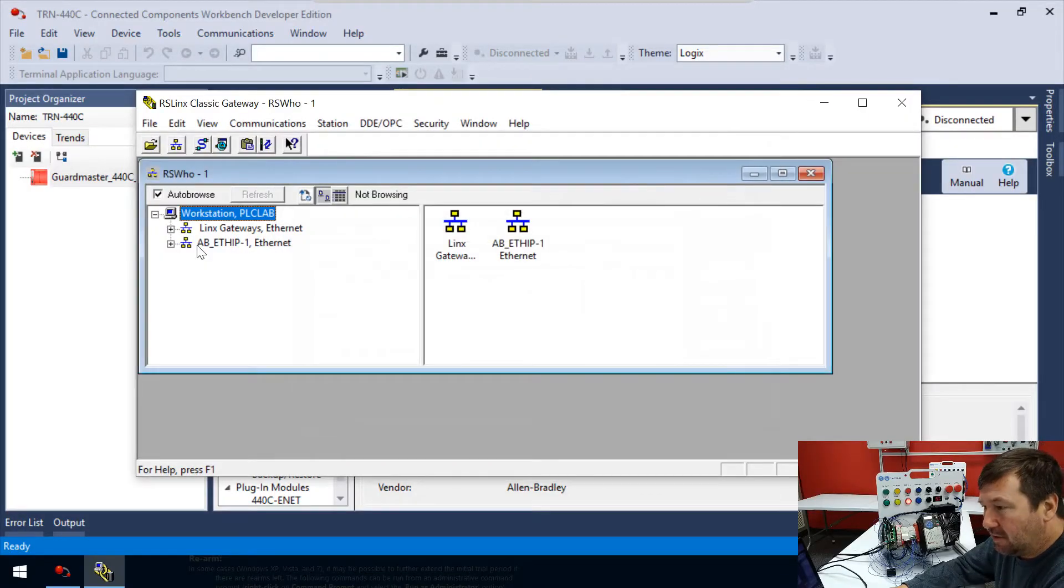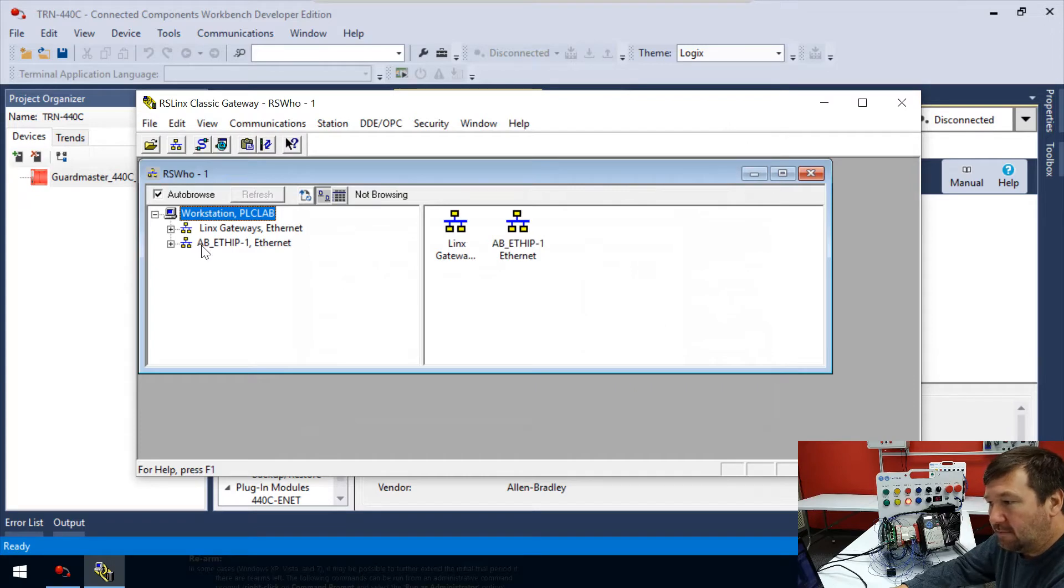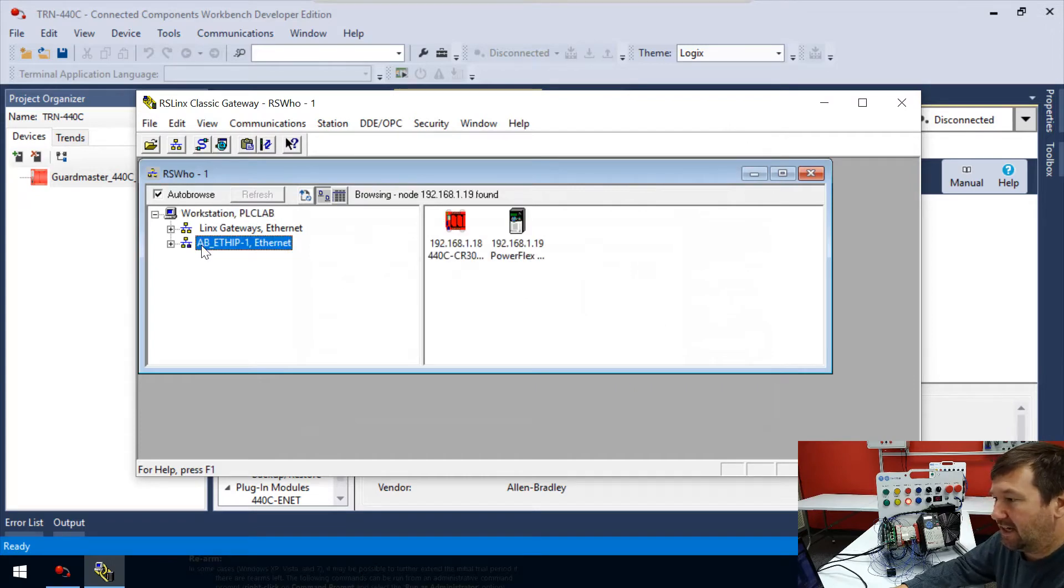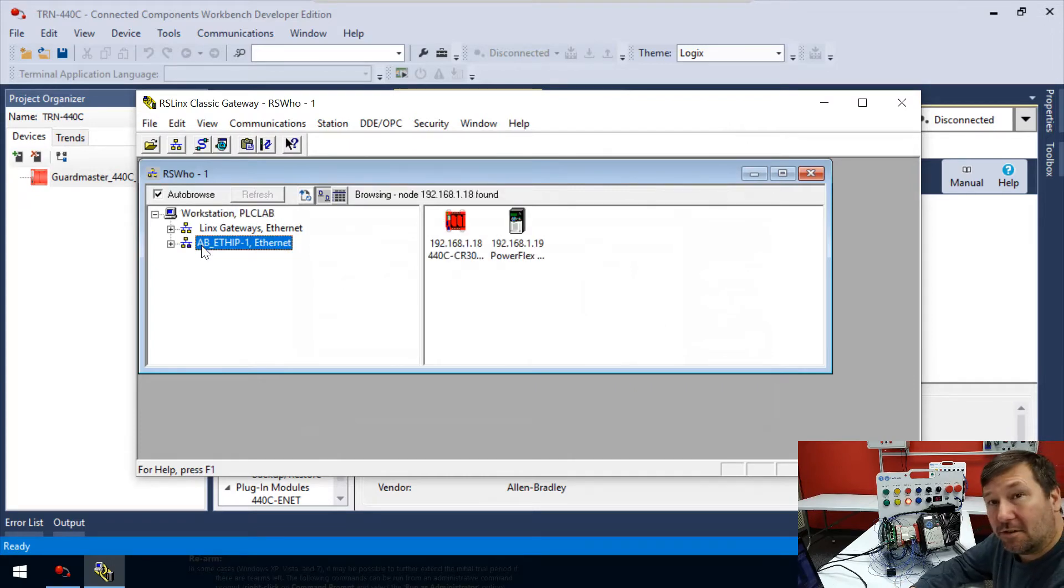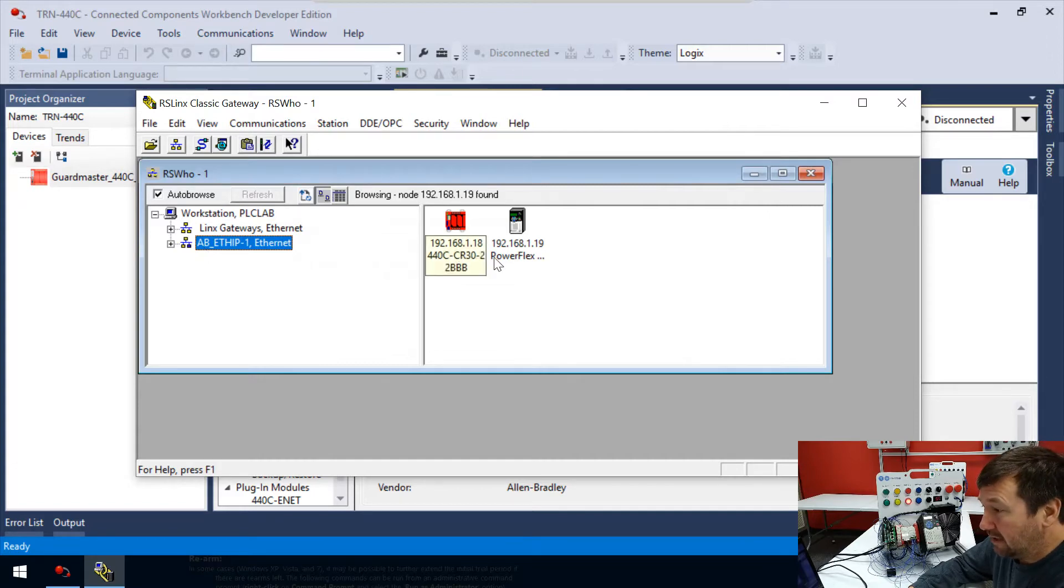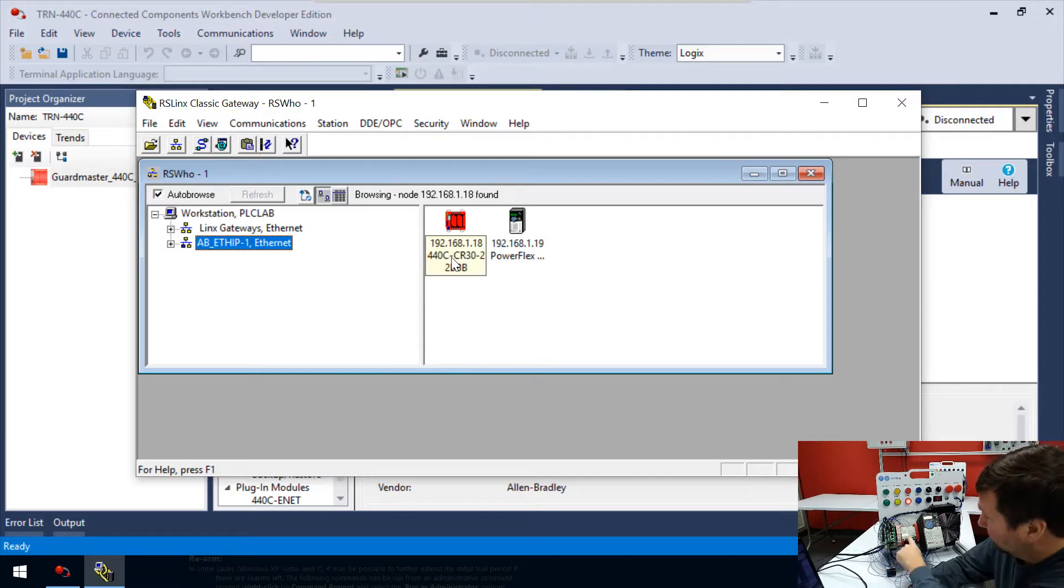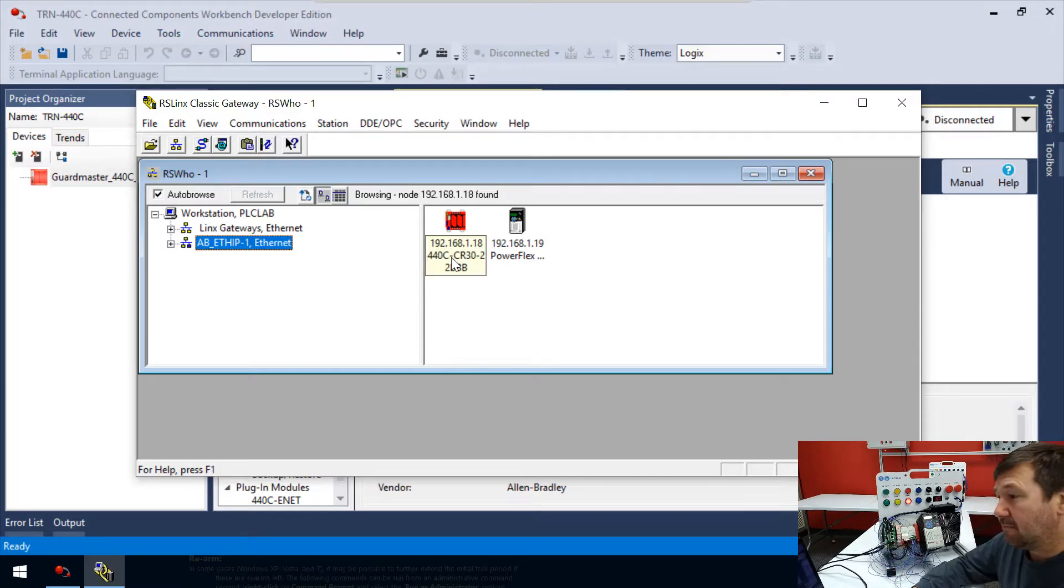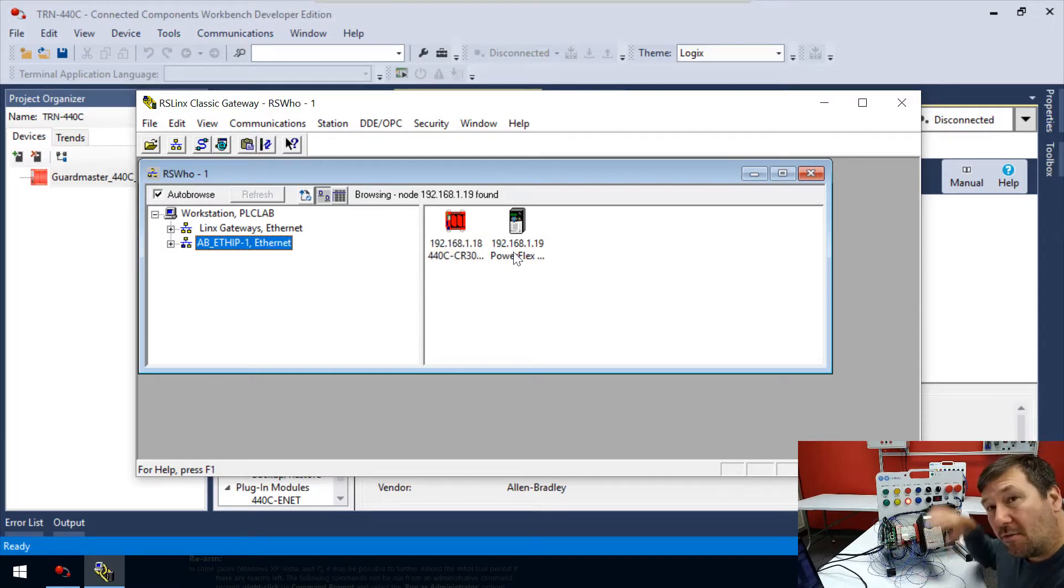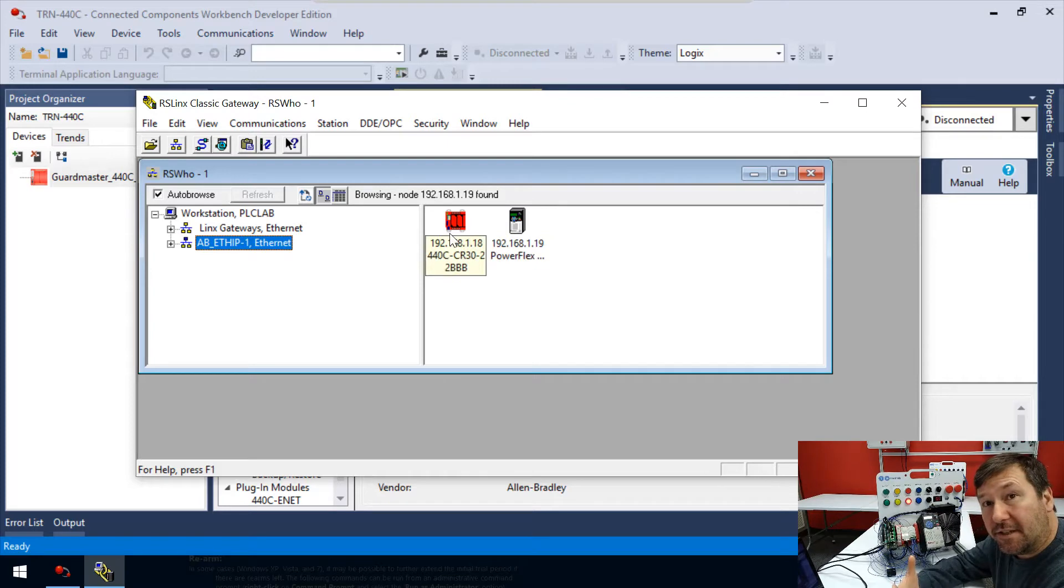We're going to go to this two-headed snake icon, or you can go to Communications and Configure Drivers. Under available driver types, we're going to hit the drop down and we're looking for the Ethernet IP driver. Select it and click Add New. You can leave that at the default value, and then it's going to ask you which adapter you want to use. Usually you can leave this at the Windows default. We're going to click the close button.